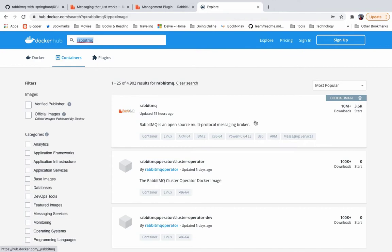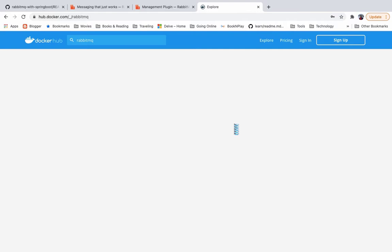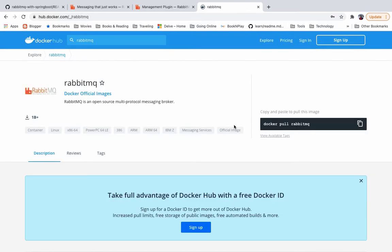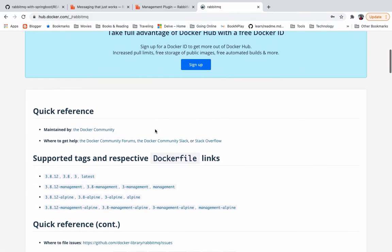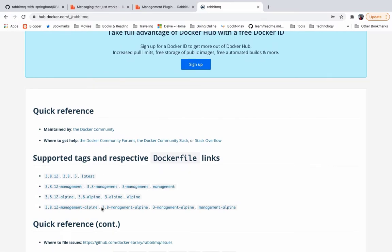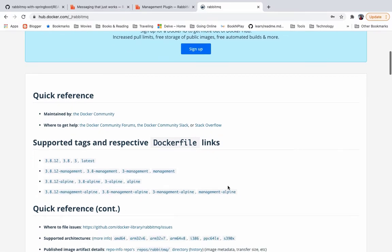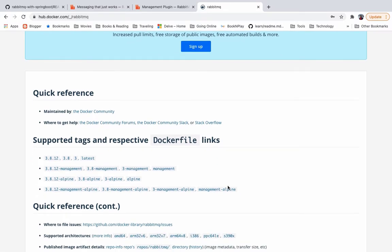So for RabbitMQ we see that there is an official image available. Once you click on the RabbitMQ image, you will see that there are different tags available for this image. We will be using the tag which has management in it because we will be using the management UI to manage our RabbitMQ queues and channels and all the other stuff, users and all those things.